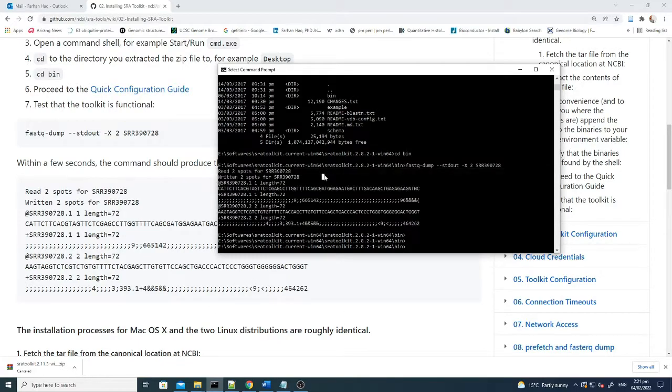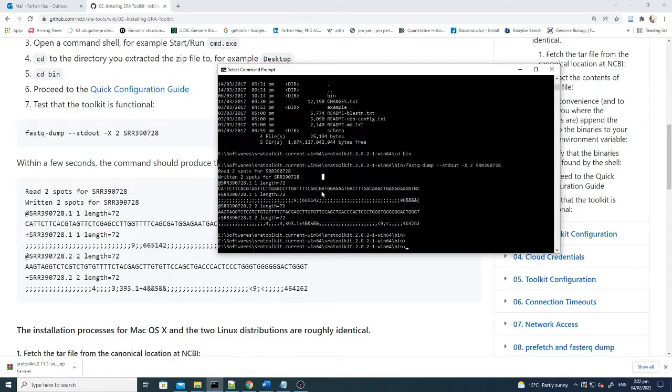The first thing you have to do here is install the SRA toolkit. In the next small tutorial, I'll explain how to download or access the SRR data from NCBI. First follow this and I'll get back to you with the next step. Bye bye.